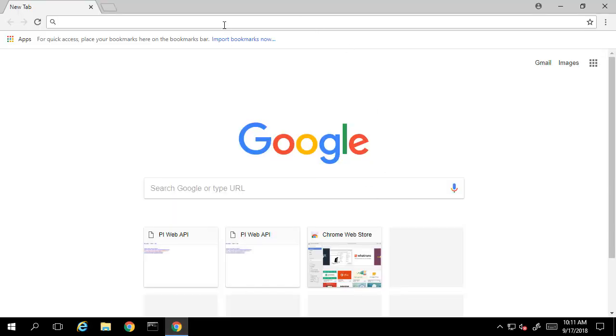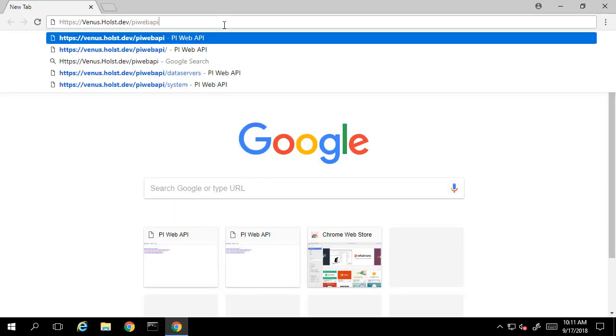If you're using the default self-signed certificate, when you're opening the base URL for the PI Web API through a browser, it can be reached at the fully qualified machine name, followed by a slash, and then PI Web API.